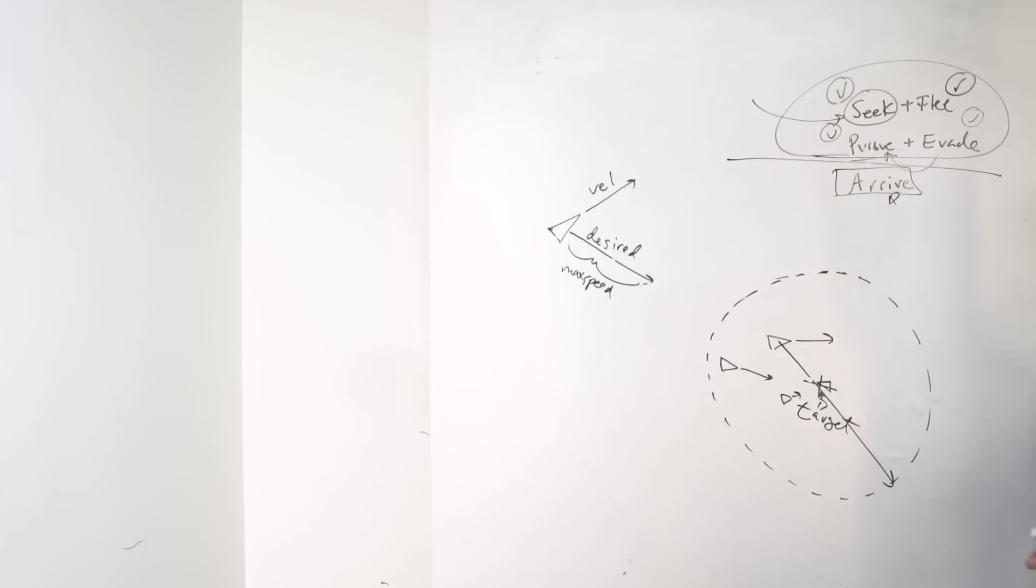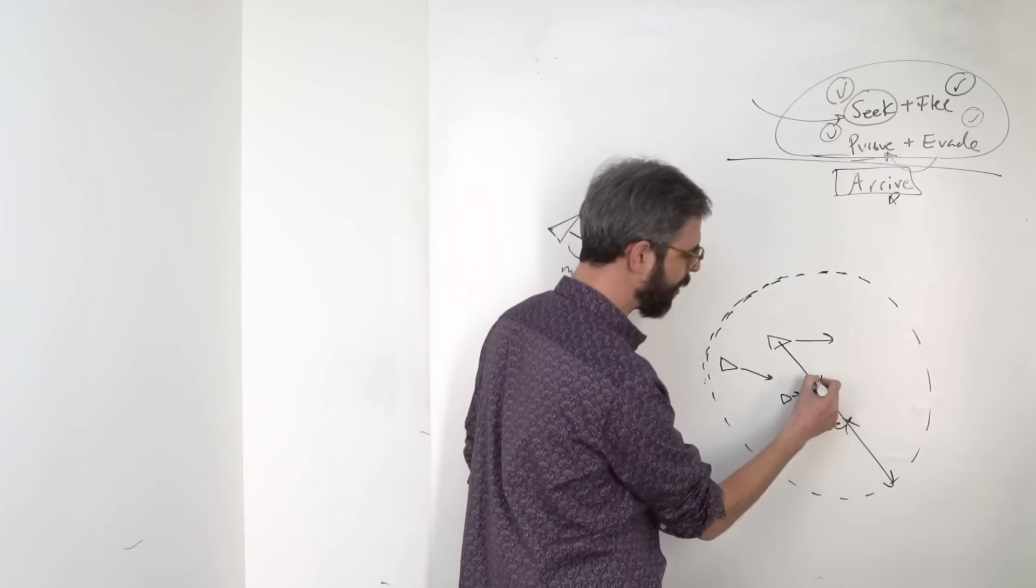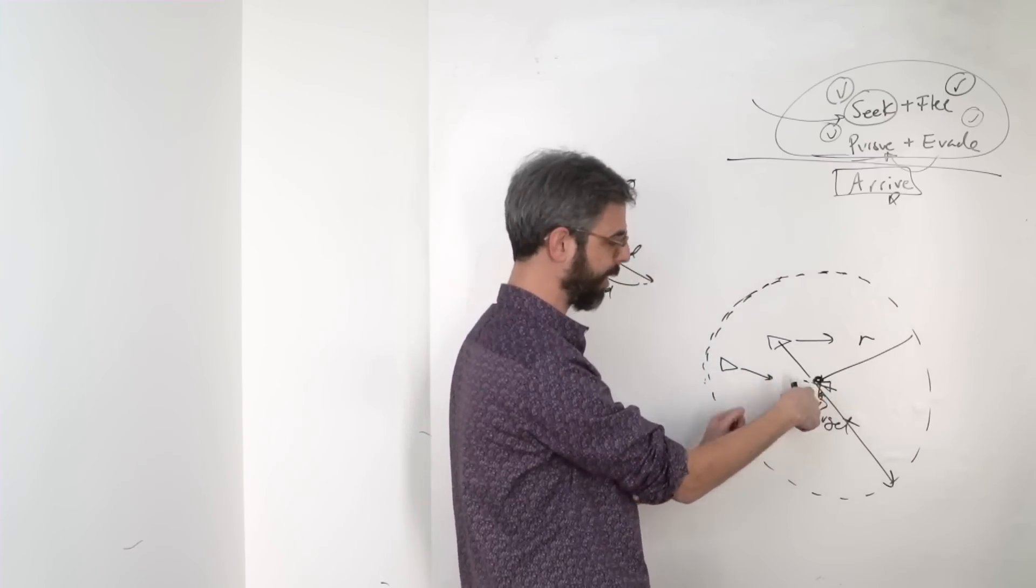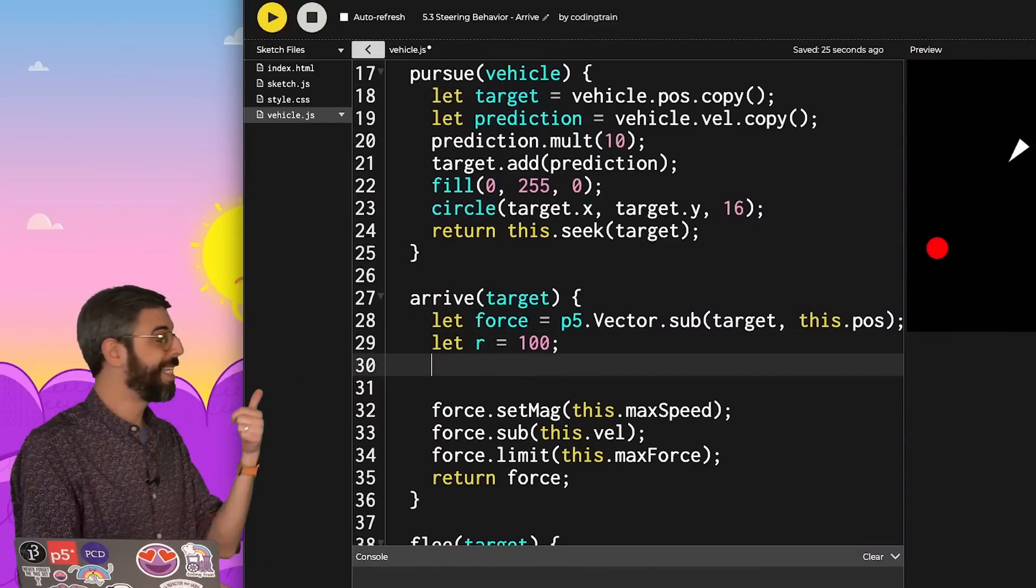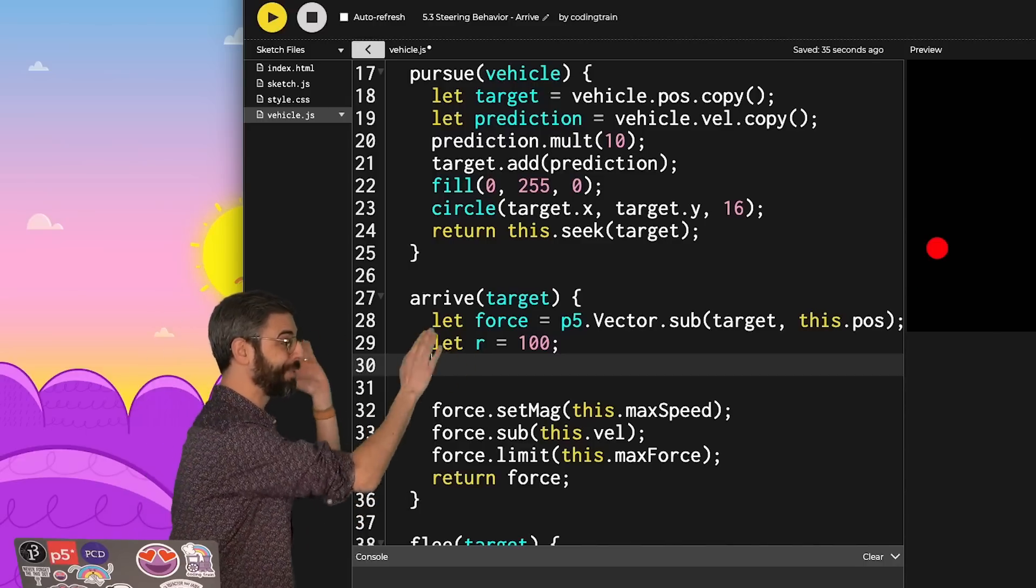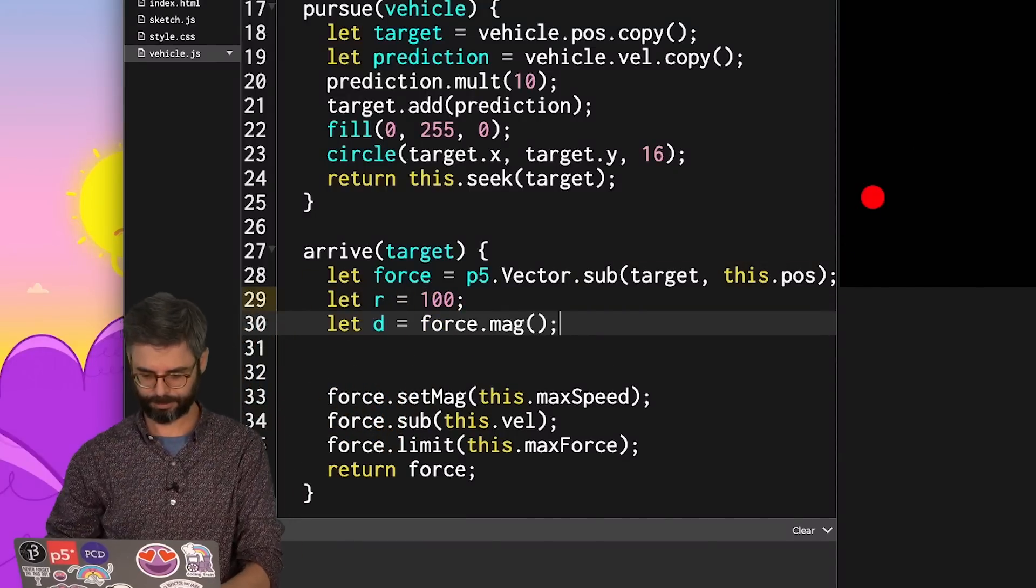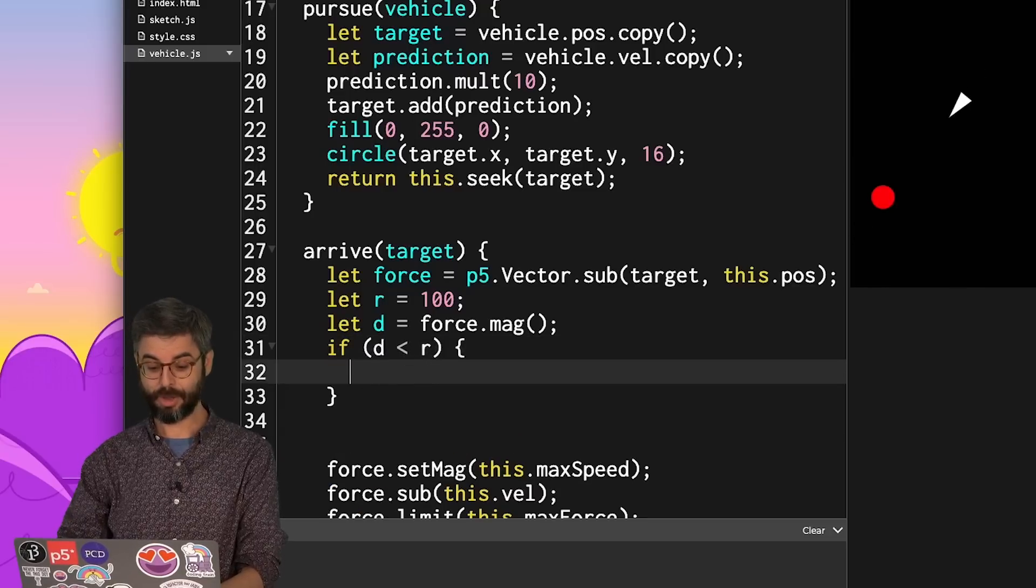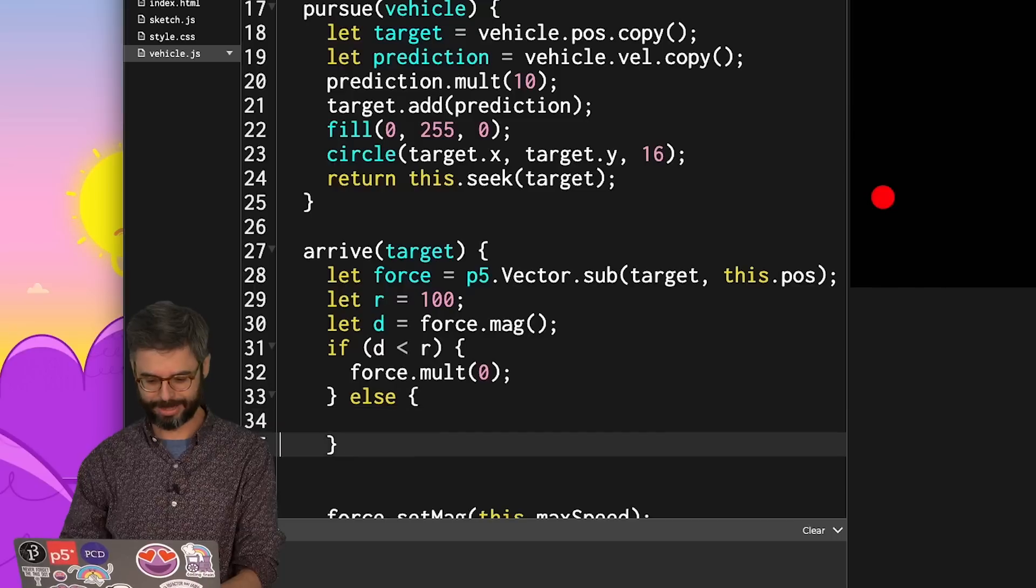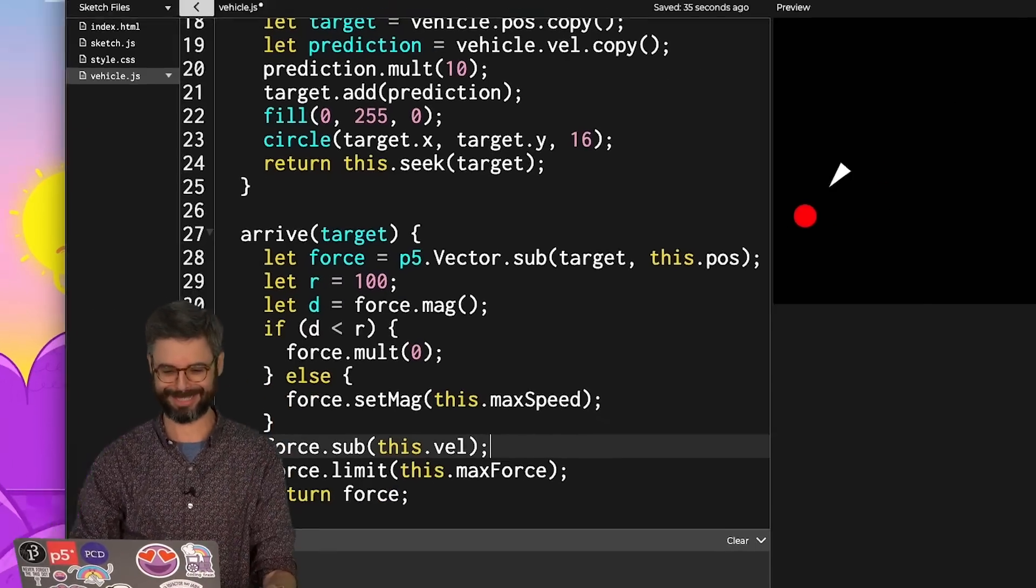What do I need to change? A parameter that I'll want to define is this threshold distance within which the vehicle should slow down. And I'm going to call that R just for now. What's that radius of this circle around the target itself? Let's arbitrarily pick 100 right now. What's the current distance between the vehicle and the target itself? Guess what? I've got that in the magnitude of this force calculation, which is target minus position. What if just for a moment, I say, if the distance is within that radius, multiply that force by 0. Otherwise, set that force's magnitude to maximum speed.